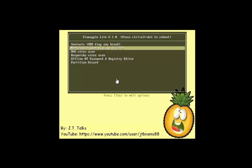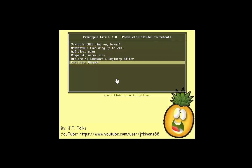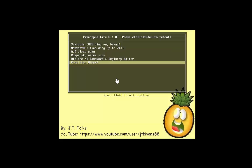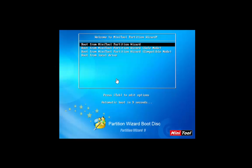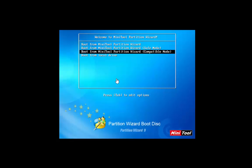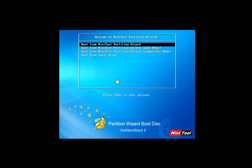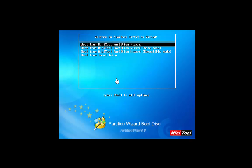Okay, so we're back to the main screen. Let me show you the partition wizard. You can choose to do it regularly, safe mode, compatible mode, or just go ahead and boot back. We're going to choose just regular mode.